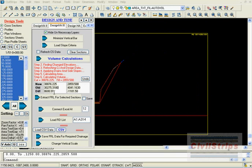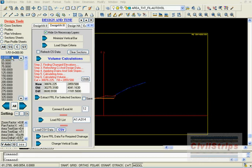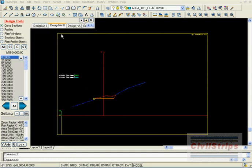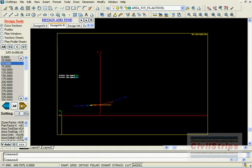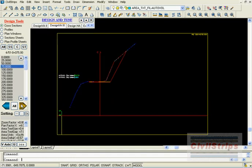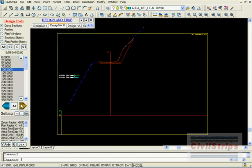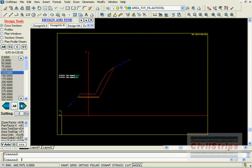We can see the difference in quantities. While shifting alignment towards the right, cut is increased and fill is decreased. We will again check all sections for any further need of adjusting alignment.